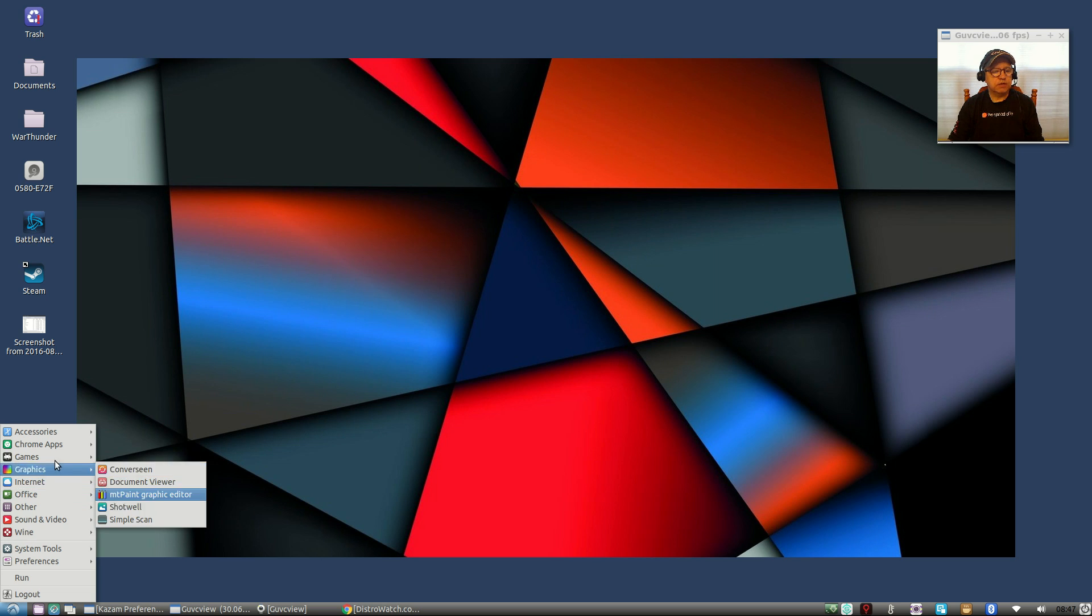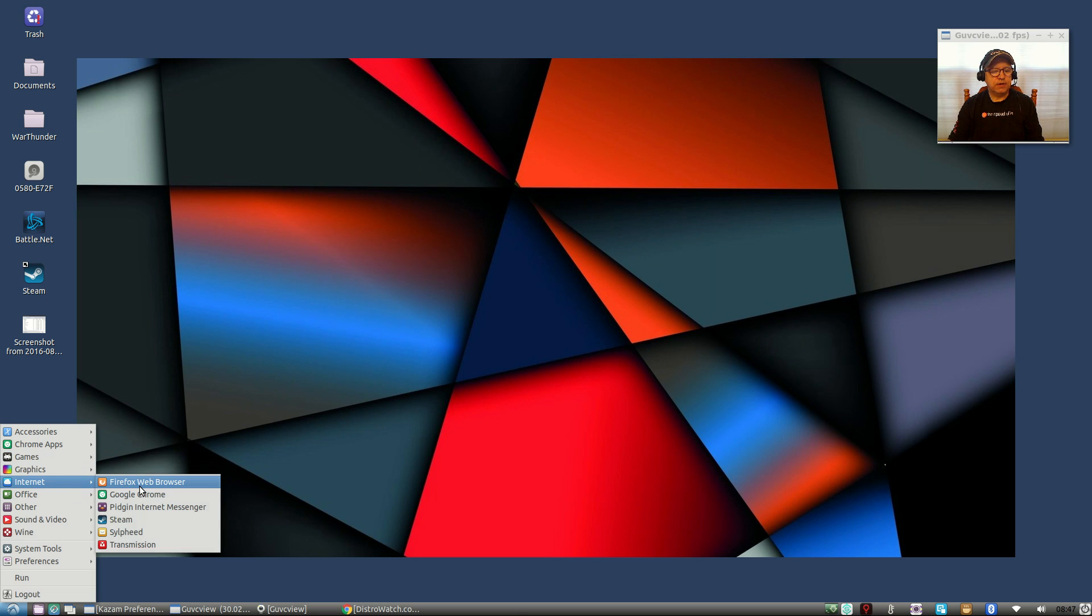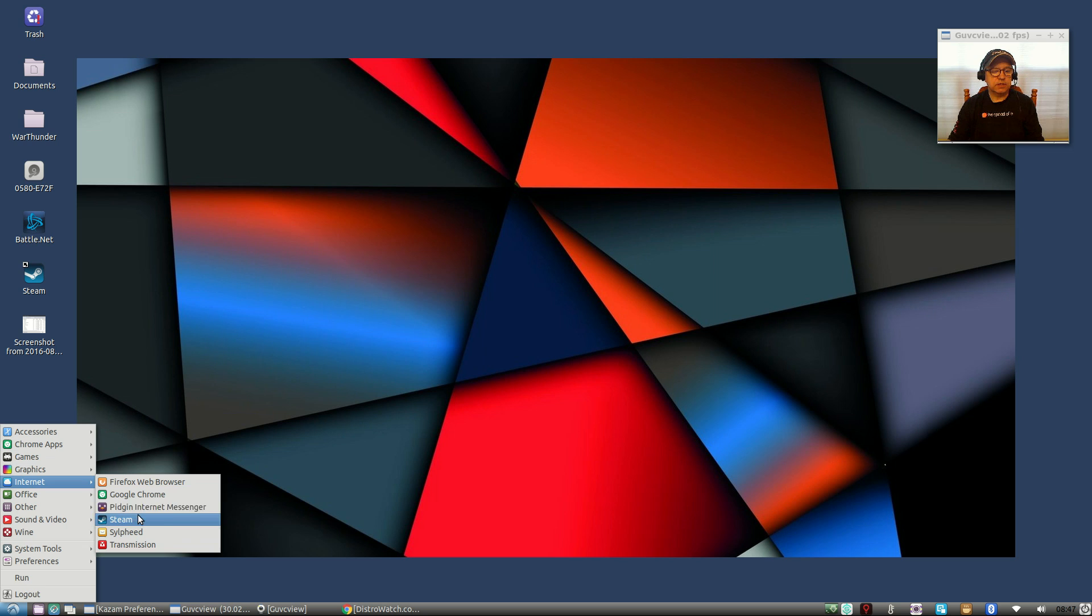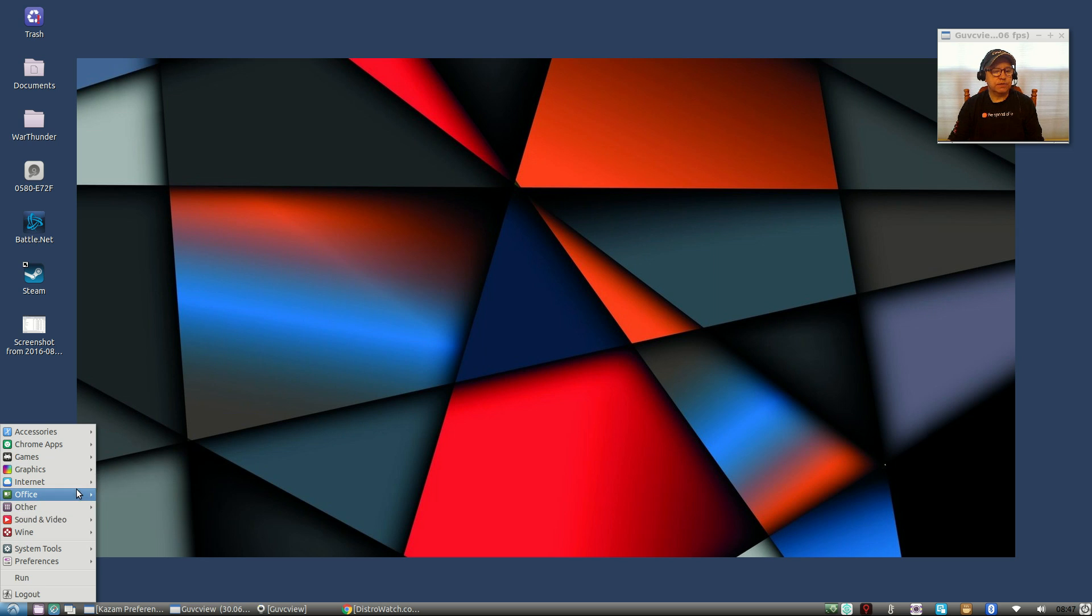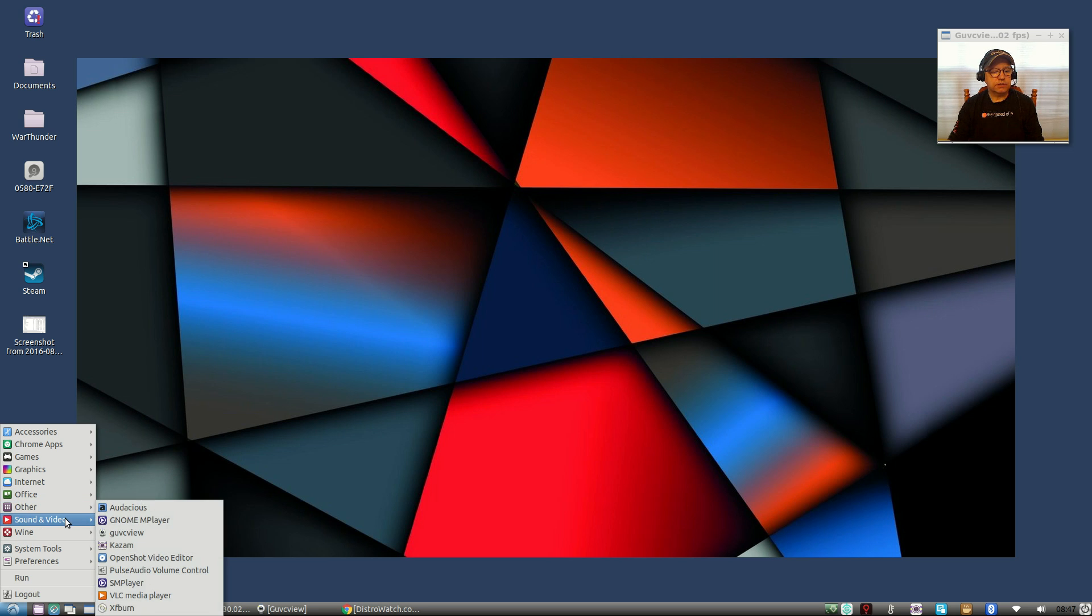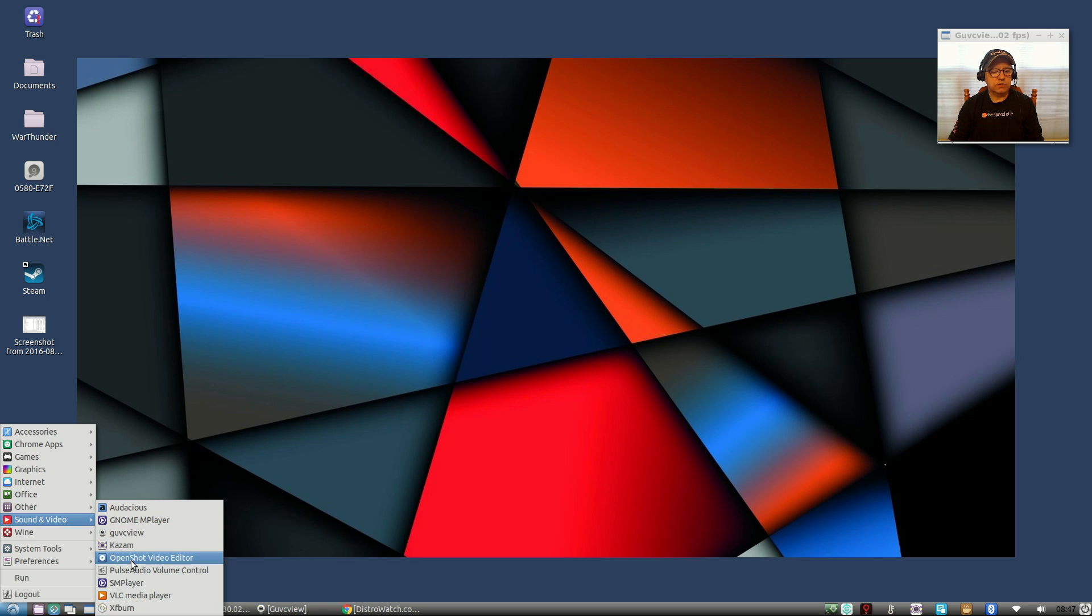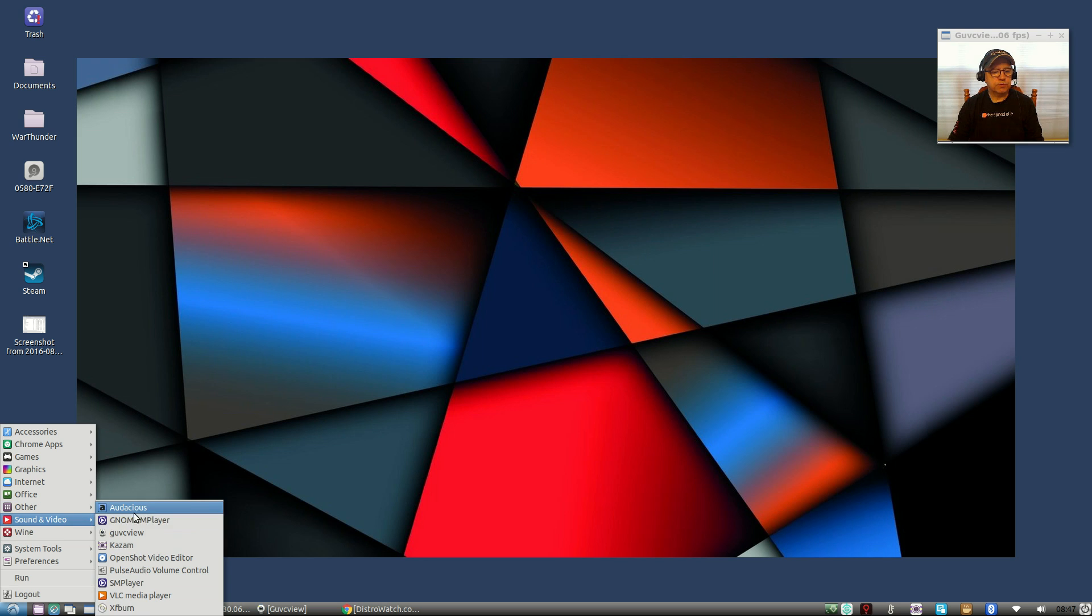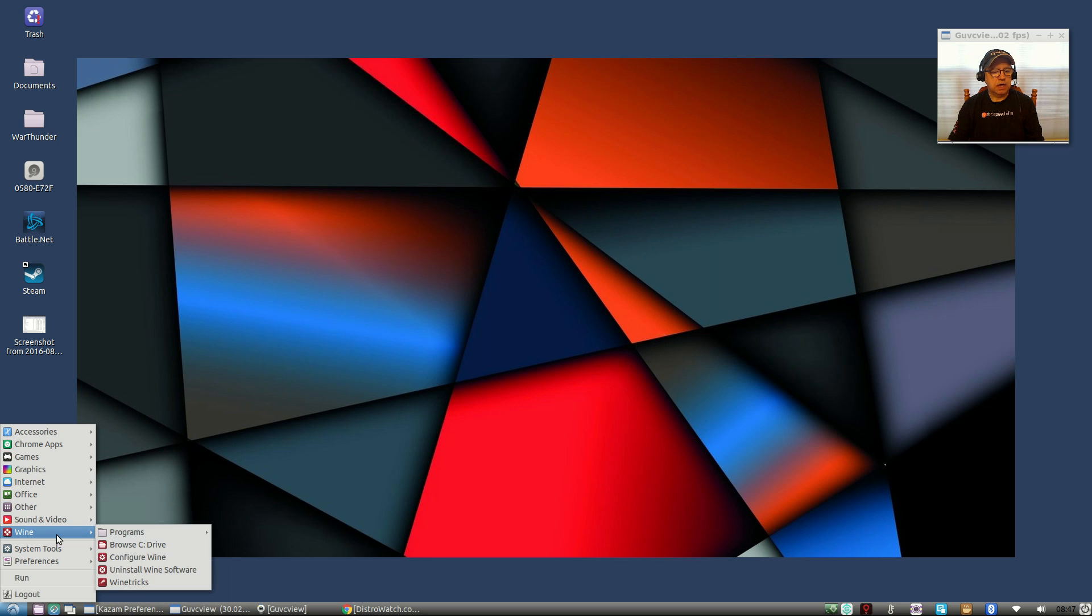For internet, Firefox is the default browser. I added Google Chrome but everything else except for Steam was out of the box. Office is AbiWord and Gnumeric. ImageMagick was loaded out of the box. Sound and video, everything was there except for GUVC view, Kazam, OpenShot and SMPlayer. So everything else was out of the box.